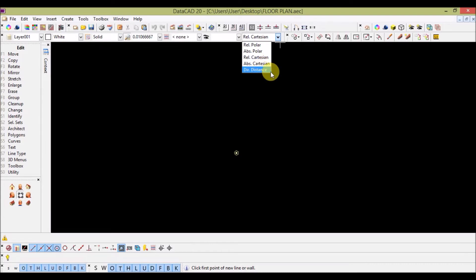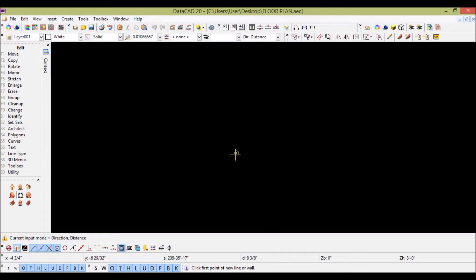For beginners, let's use direction distance. Your input modes are now ready for drafting.